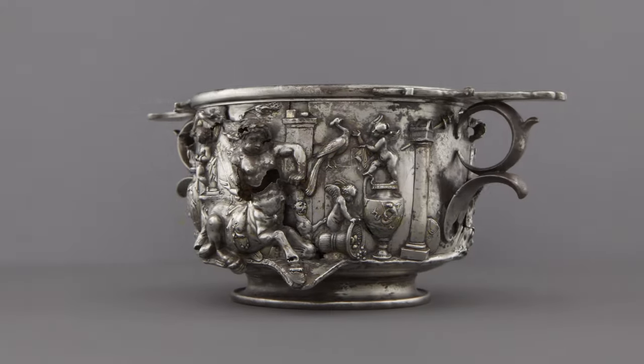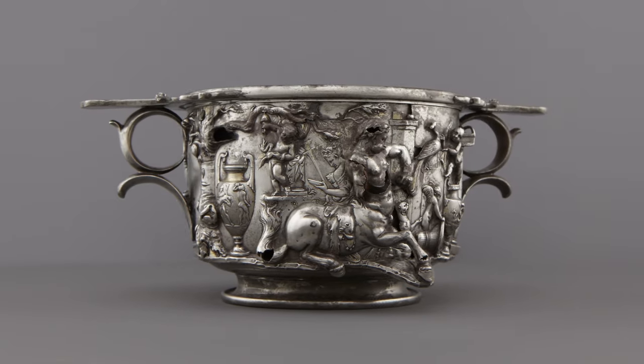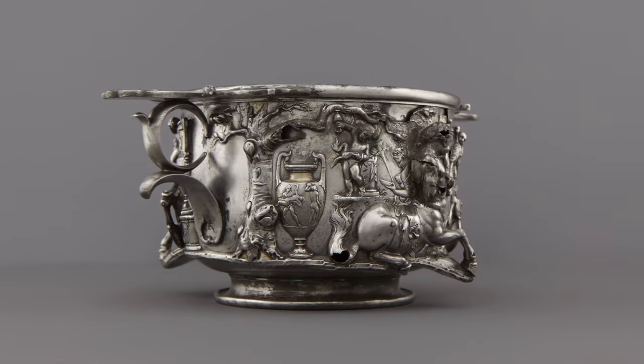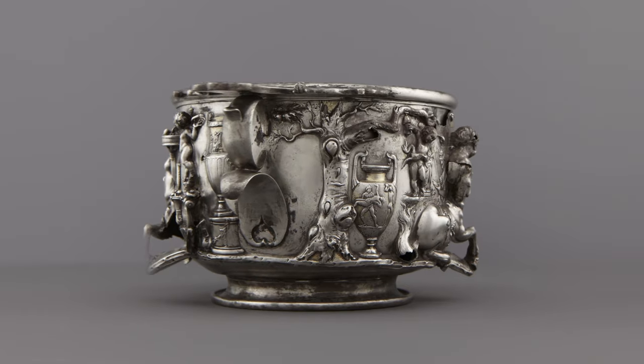Now almost 2,000 years old, the cup remains a testament to the expert craftsmanship of ancient artisans.